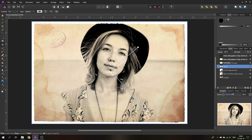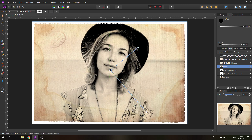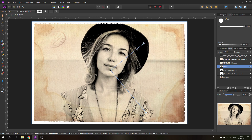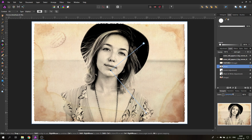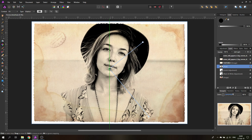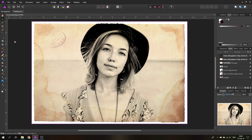When moving the gradient away from the subject, the image becomes much lighter with less detail. This simulates old cameras where some areas got better light than others, so the picture would look different in different areas. This really helps with making it look old.